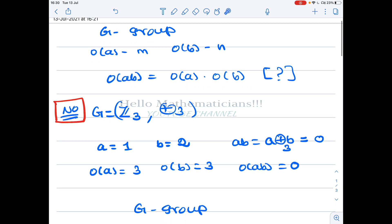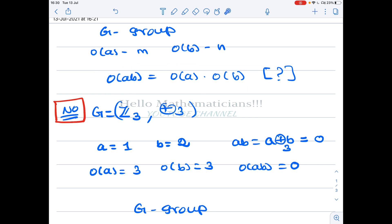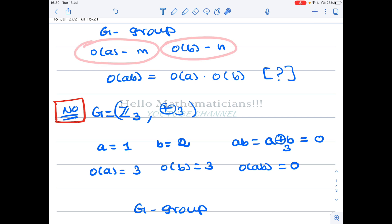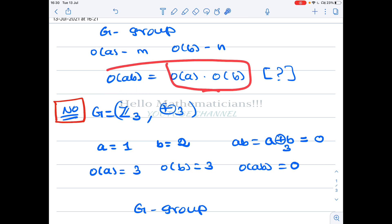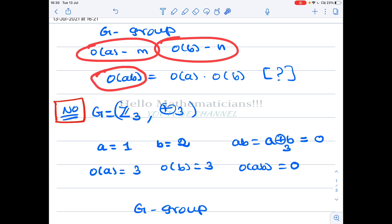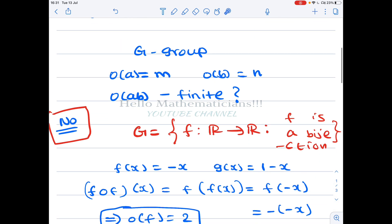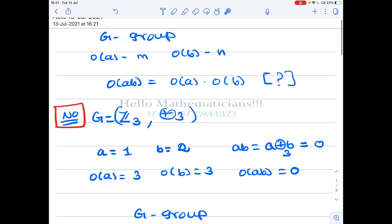We know that equality order(ab) = order(a) · order(b) is false. So we ask a weaker question: if order of a is finite and order of b is finite, does it follow that order of ab is at least a finite number? Even that weaker statement is not true — and that is the beauty of the next example.